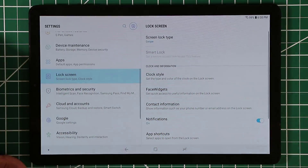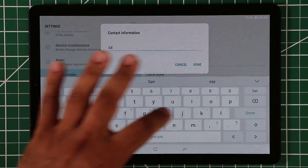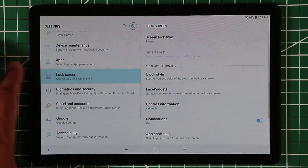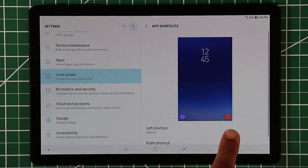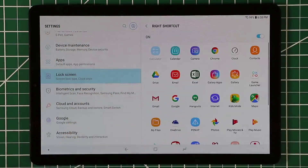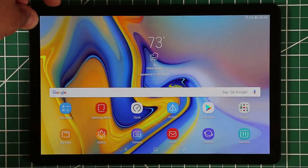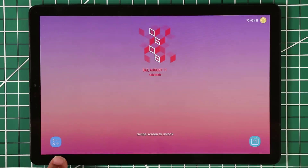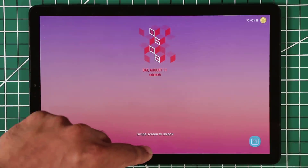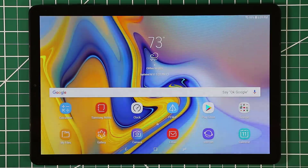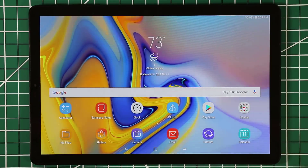On the lock screen you can also change contact information — for example, typing 'Saki Tech' as a personal signature. You can also change the two app shortcuts at the bottom: choose a left shortcut and a right shortcut, such as Calculator and Calendar. Additionally, the Samsung Galaxy Tab S4 comes with stereo speakers by default but also features Dolby Atmos surround sound that enhances your audio and video experience.